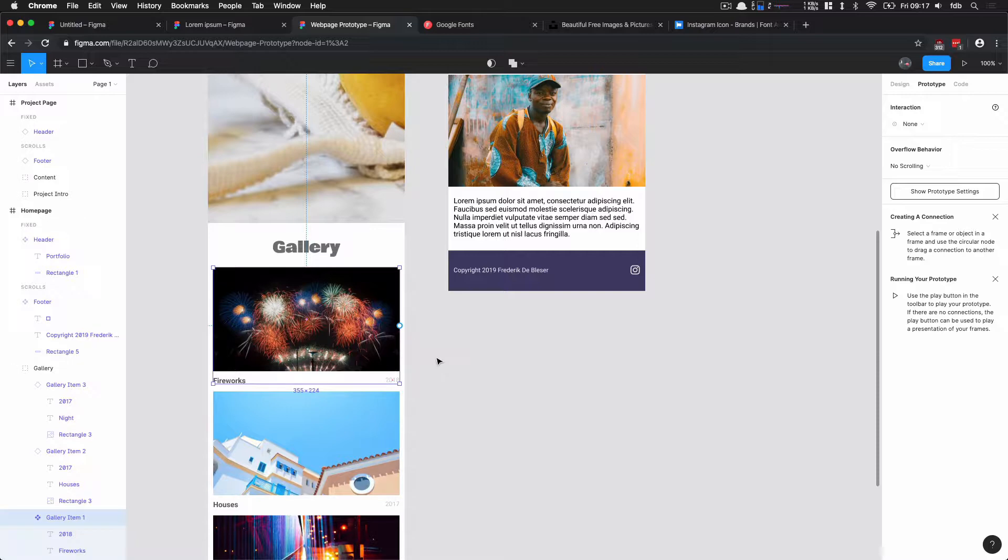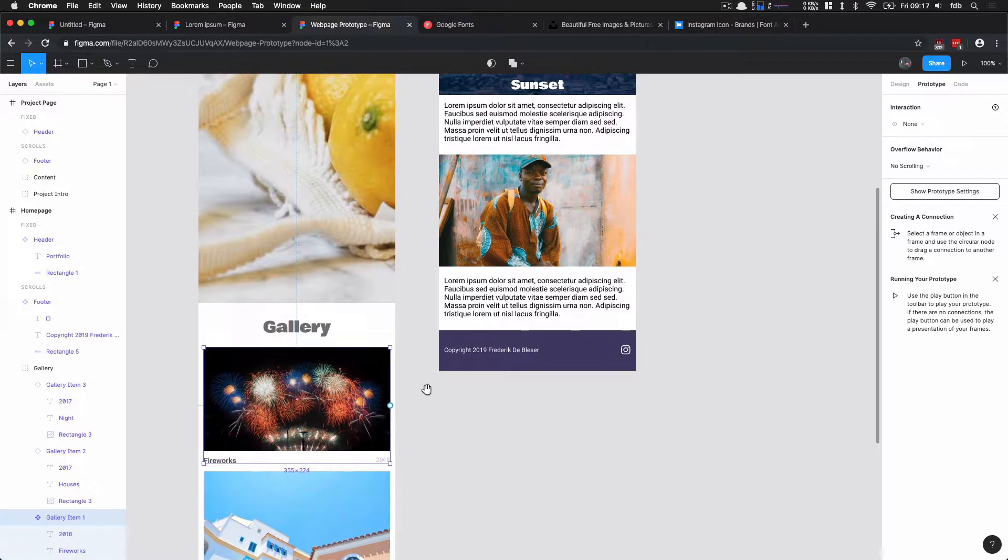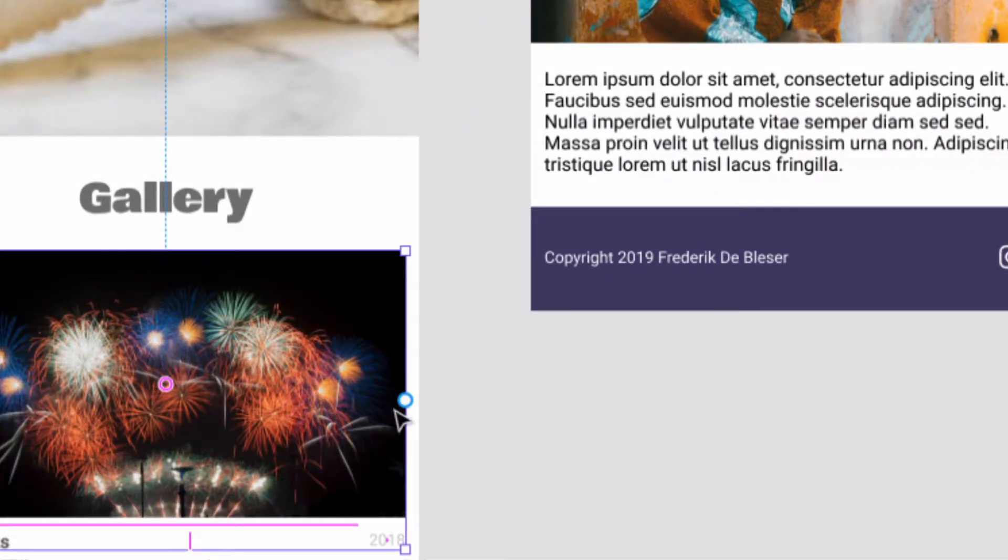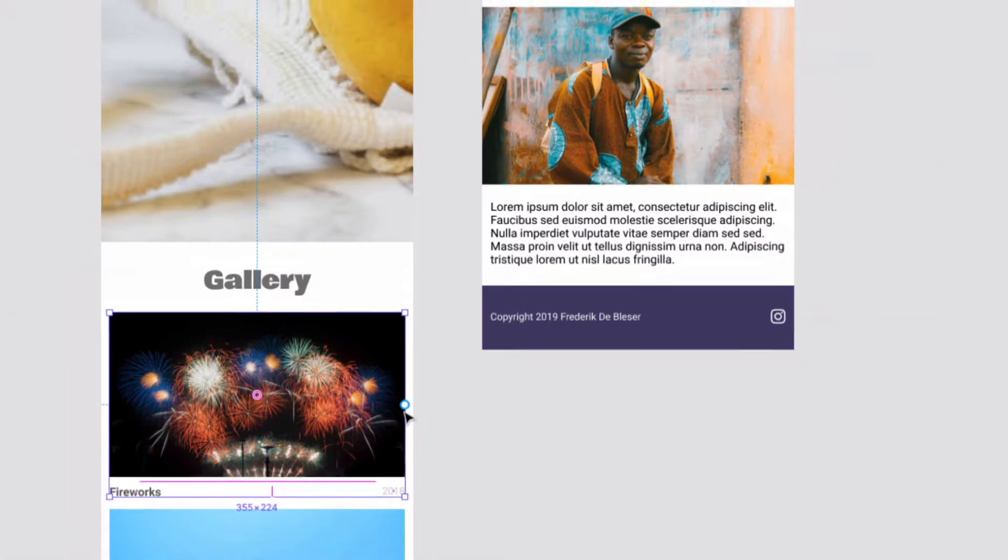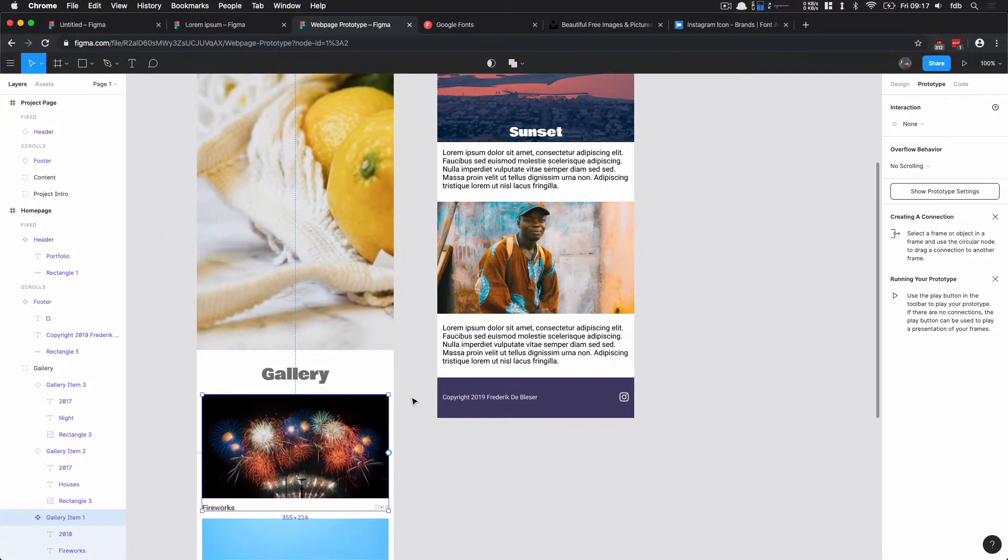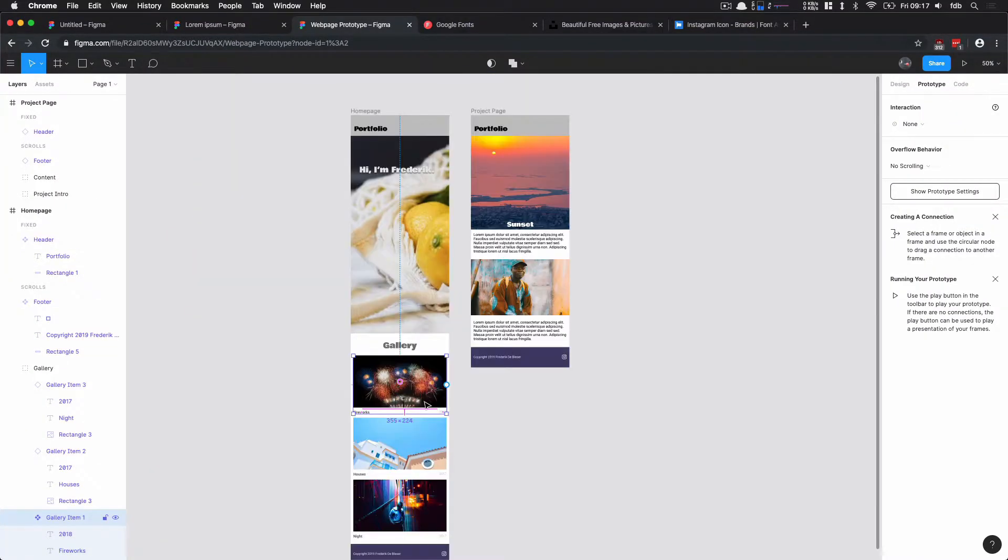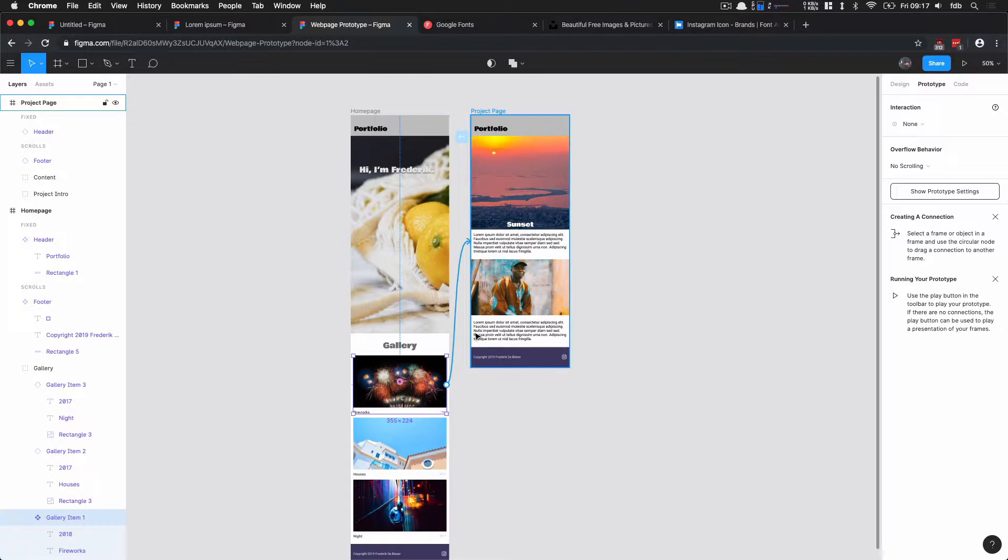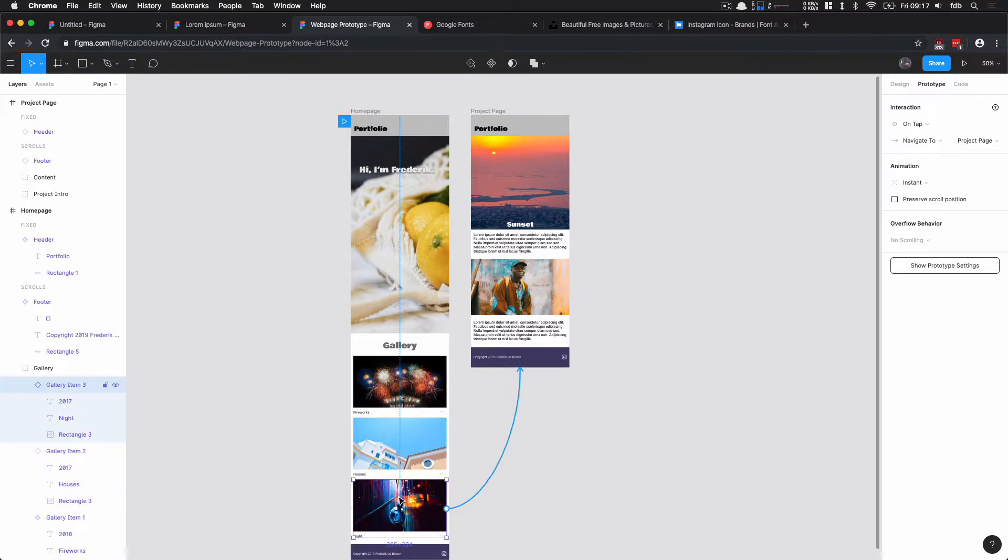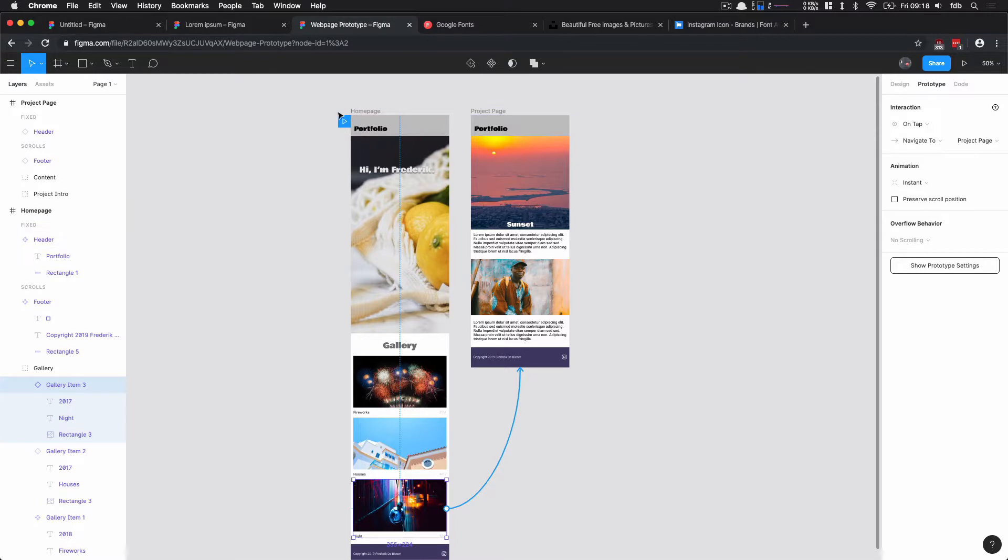We're going to select our gallery item 1 here, and you see that it has this little notch here on the side. We can drag to another frame, to another page. So we can drag this here and say okay, this points to this project page. So the moment that I click this item, but also this item and this item, they all go to this project page.